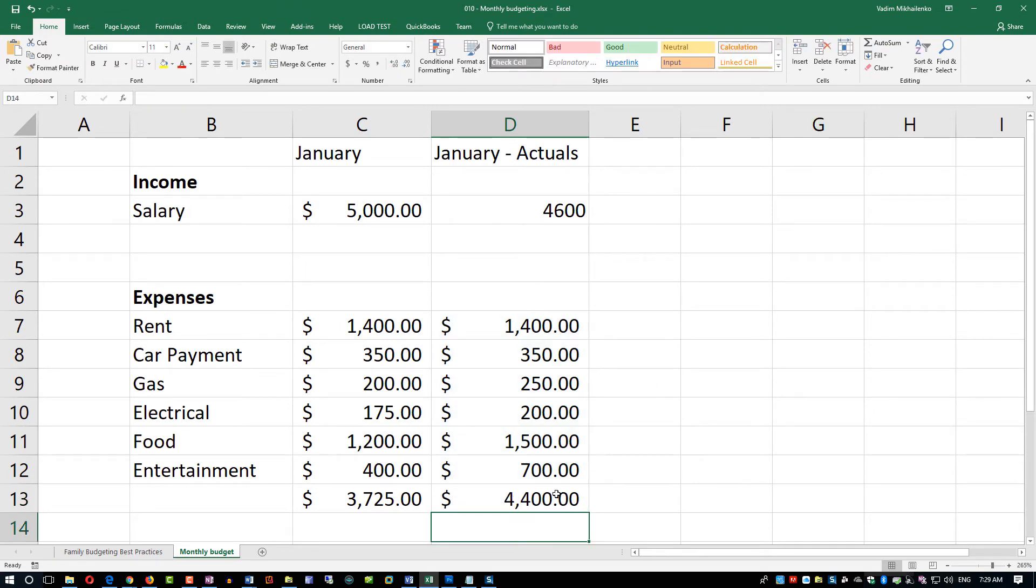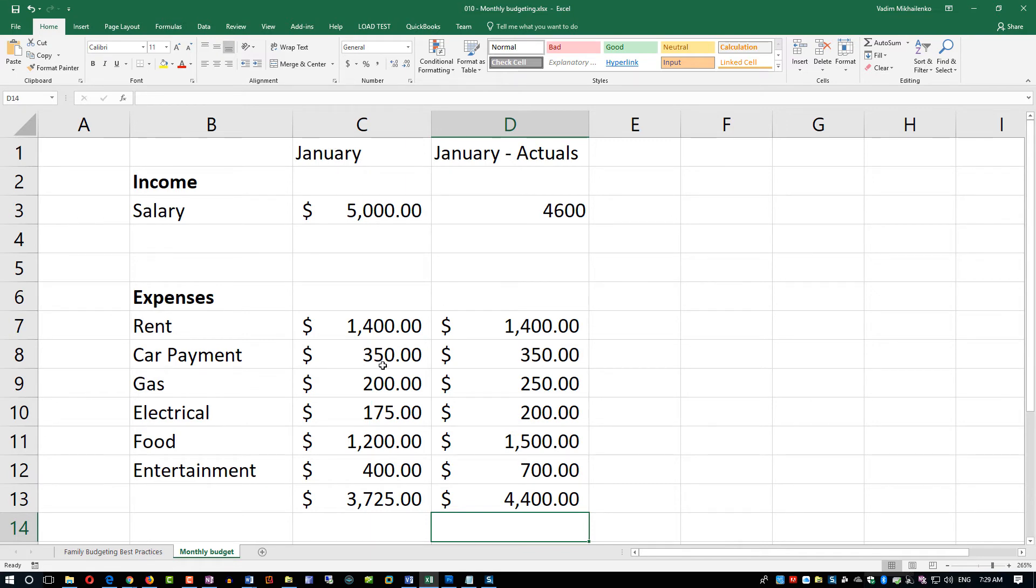In fact we're only in surplus of $200. But you see how the exercise is helping us. First of all, it helps in the way that we did the plan and we can compare ourselves against the plan of what happened.